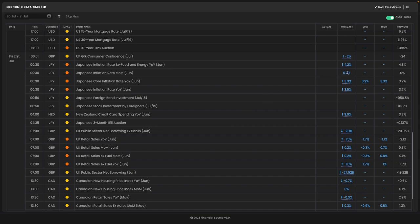You can see the Supercore reading is expected to come in at 4.2%, the Core at 3.3% versus 3.2% prior, and the headline at 3.5% up from 3.2%.